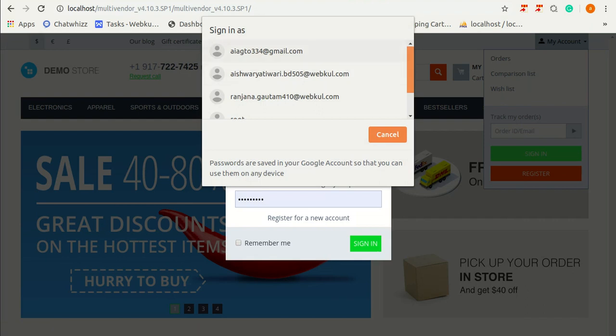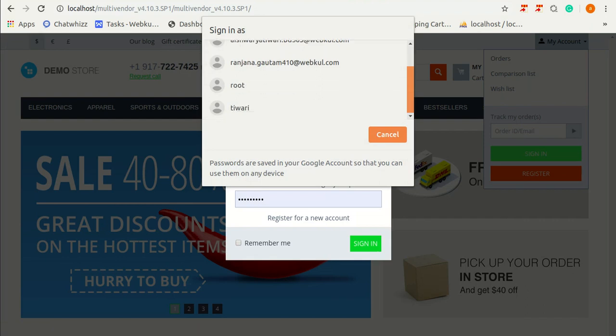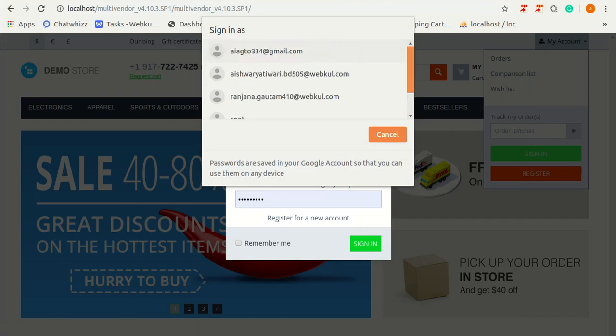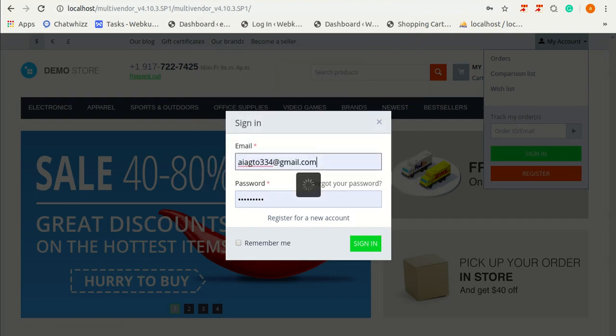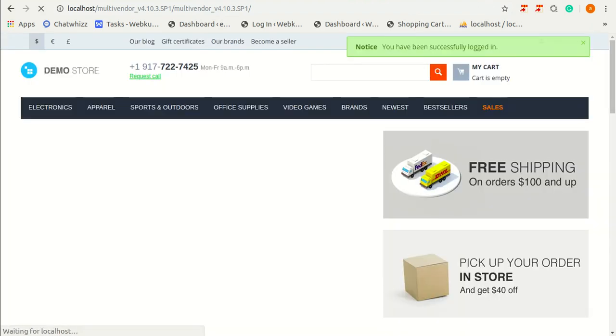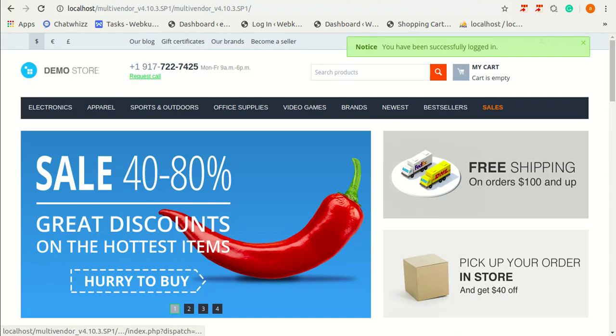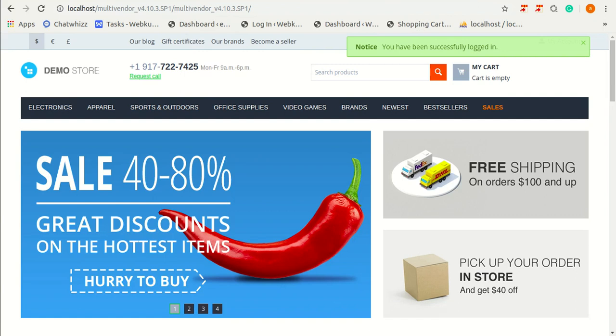From this settings like this, he can simply select an account from here. Like I'm selecting this account. He can simply select an account and can directly sign into their account in just one click from here.